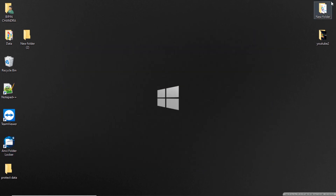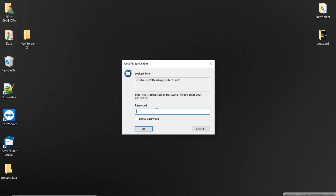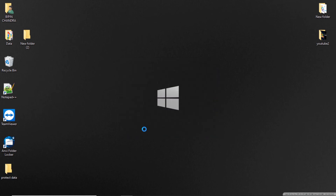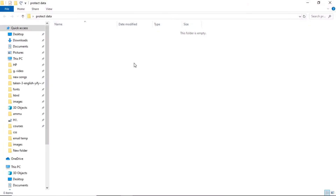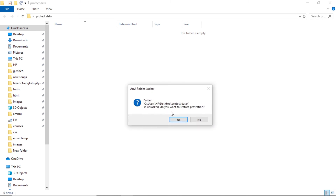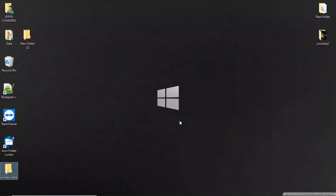Now try to open the folder you just locked. If the folder is asking for a password, then enter the password. If everything goes fine, then the application is working perfectly. While closing the folder, you will be asked if you want to lock it again or not.